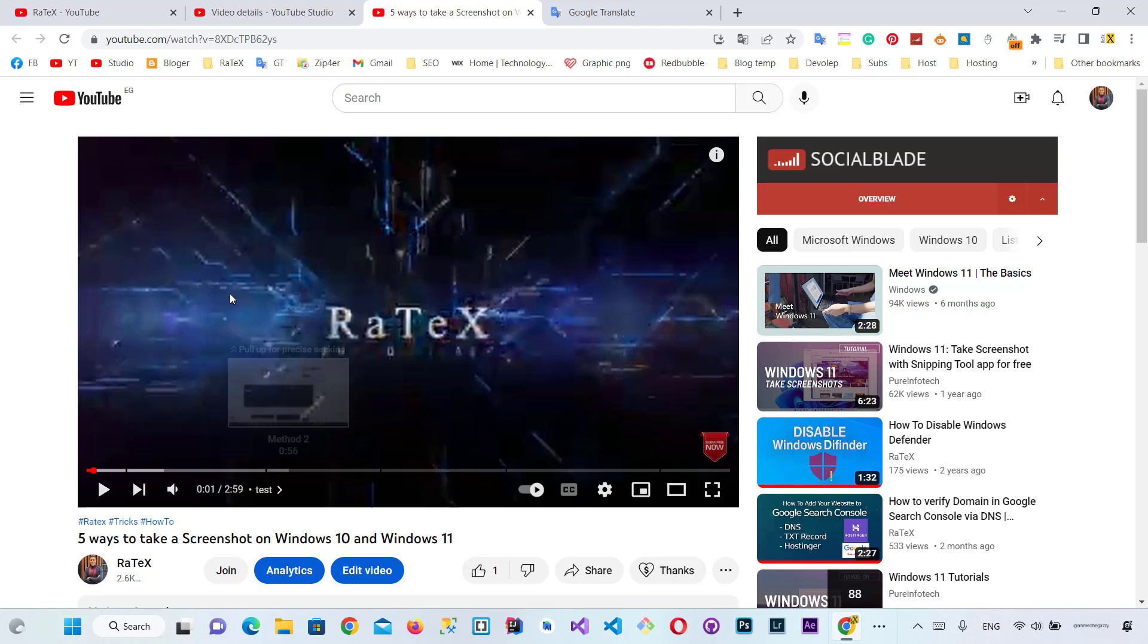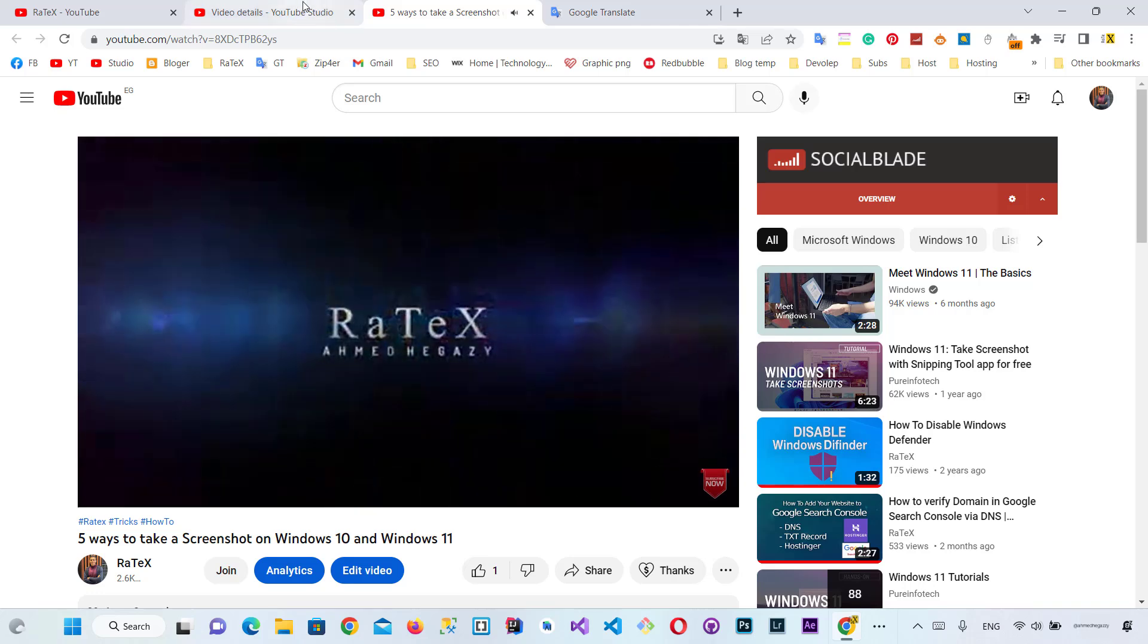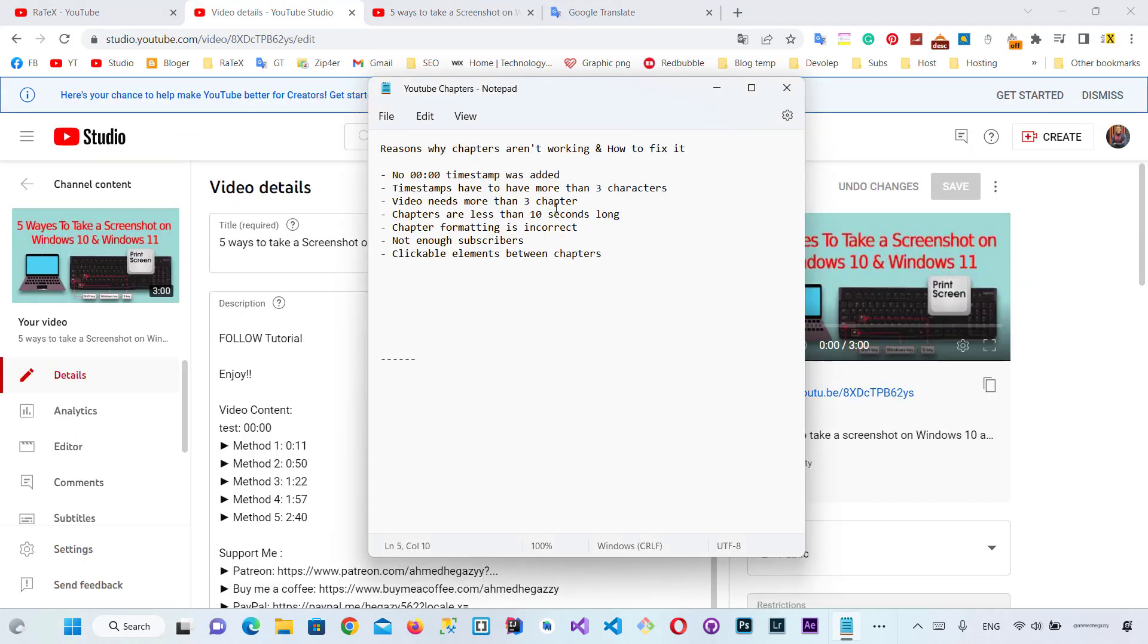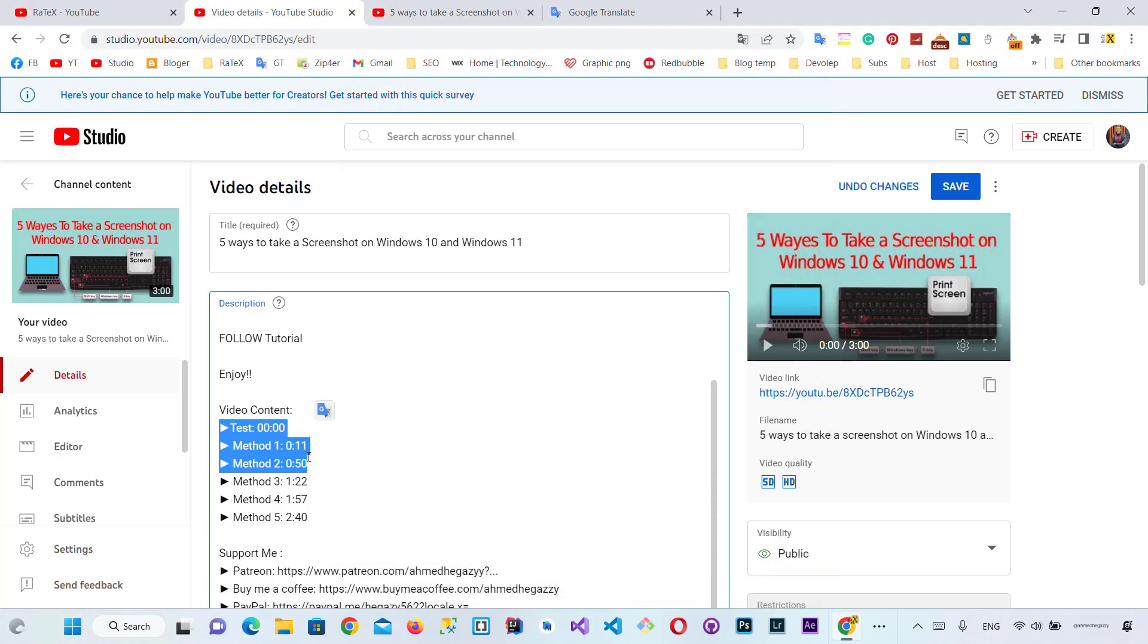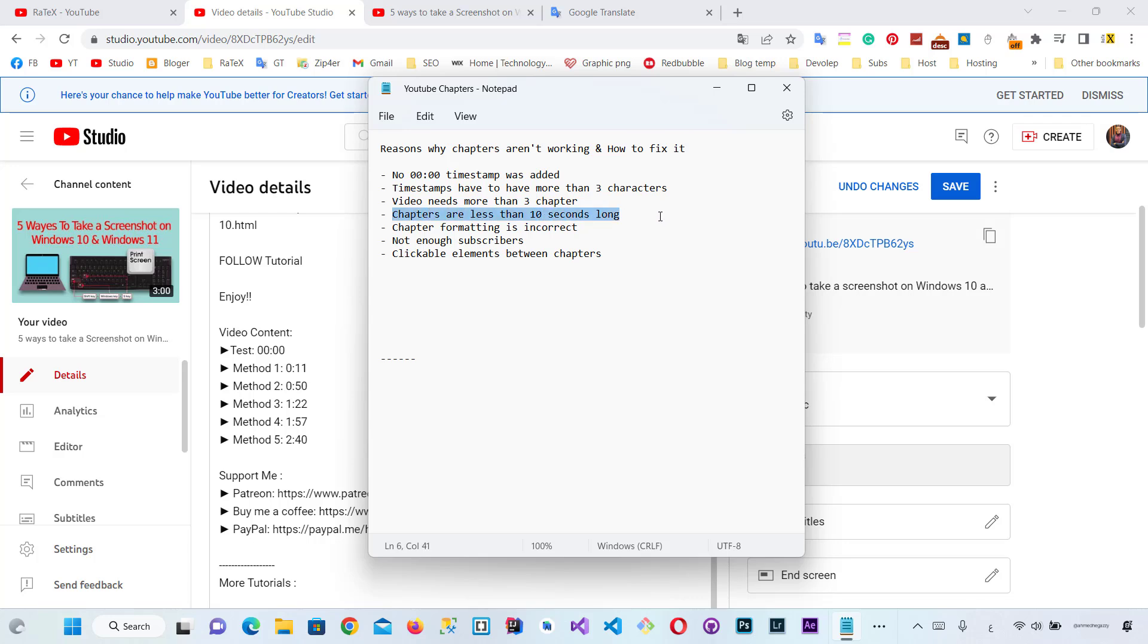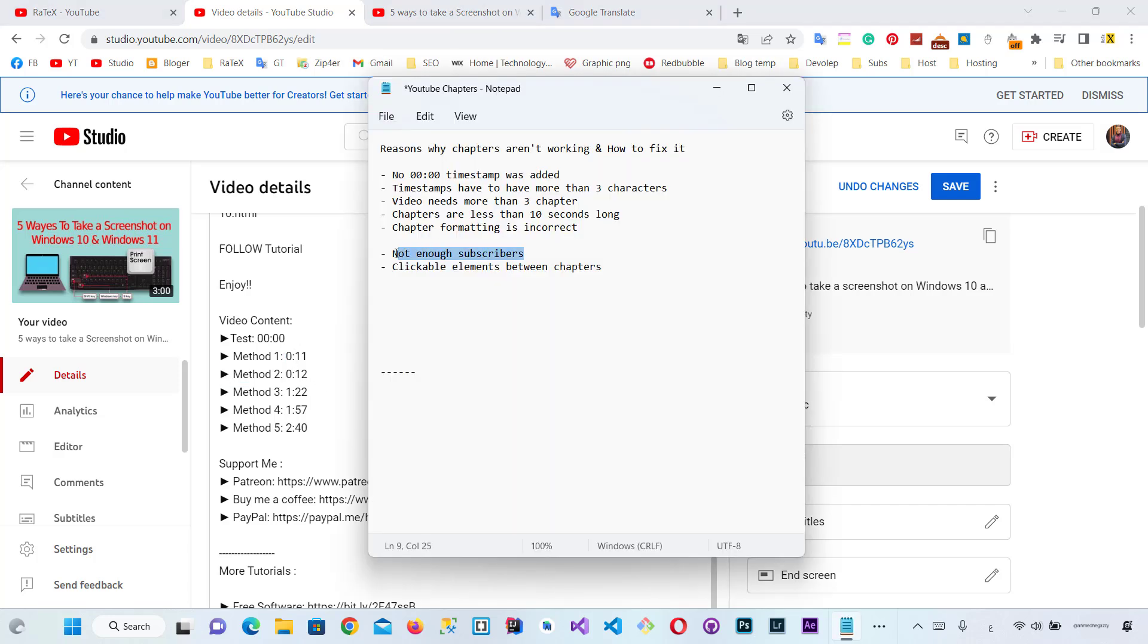Let's check the second common error. It also doesn't work when you add fewer than three chapters - you can't do this because three chapters are the minimum. Also, the chapters will not work if you make them less than 10 seconds long between each chapter.